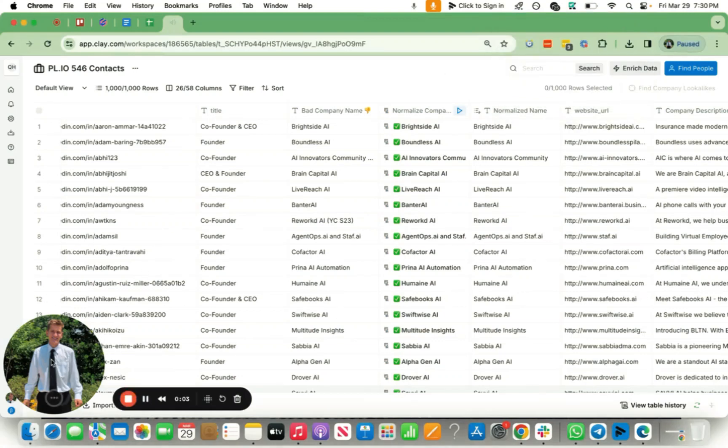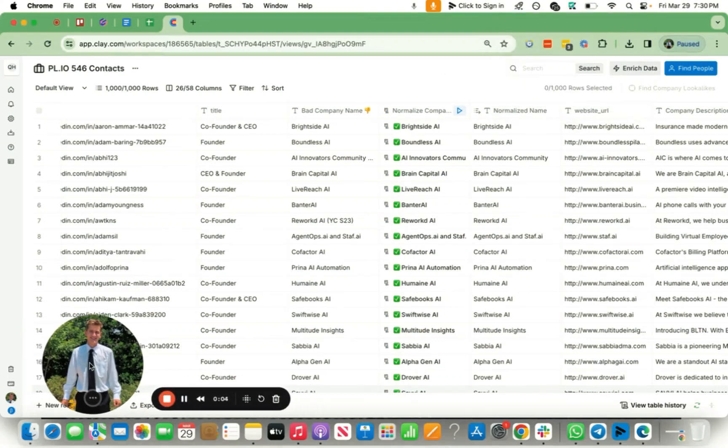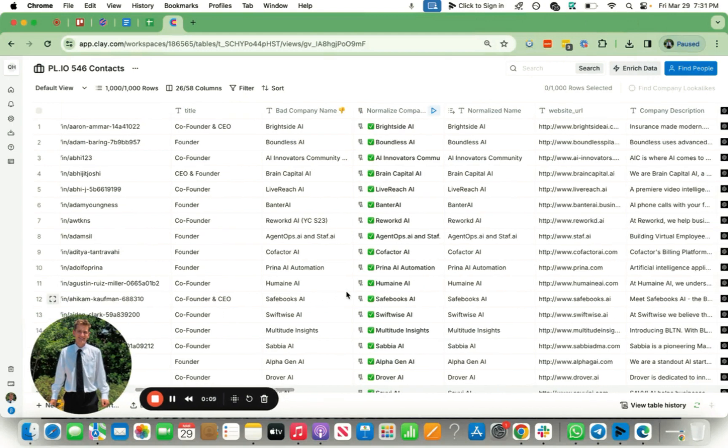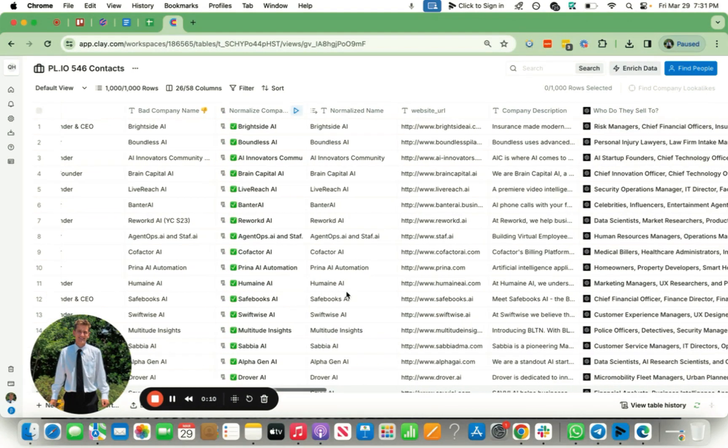All right, you guys. So one more video on this beautiful Friday night, and then I'm going to call it a quits. But this quick video, I'm going to show you guys how to score your leads, why you should even score your leads, and how exactly to do that inside of clay.com.